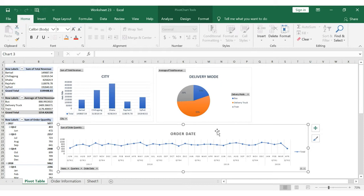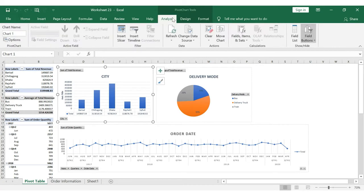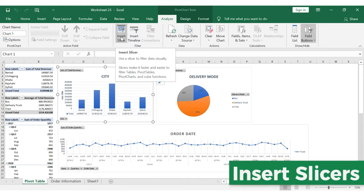What do you do with Slicers? First, we have to select this column. When we select the column, we have to look at the tabs. We have to select the Analyze tab. In the Analyze tab, we have to select the Filter group, and in the Filter group, we have to insert the Slicers tool.